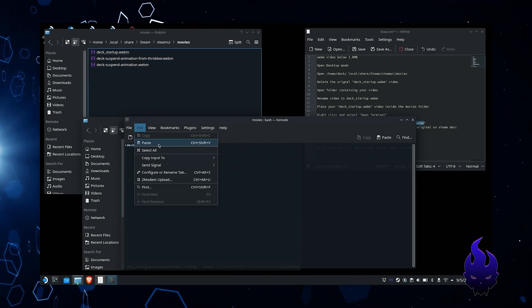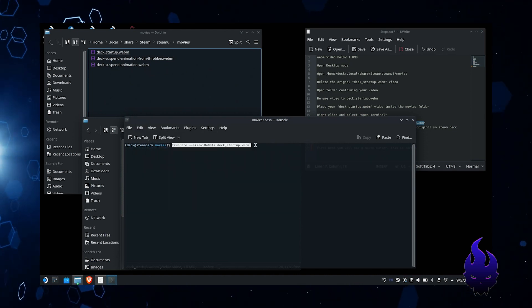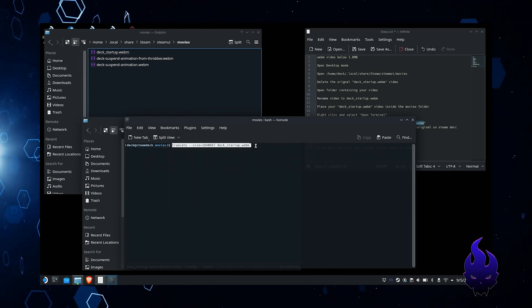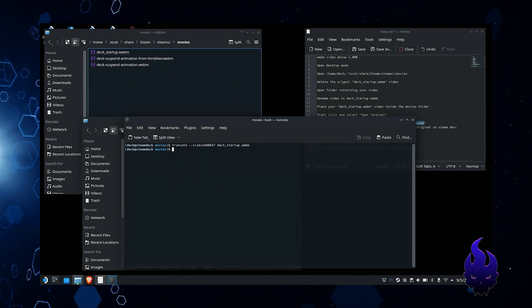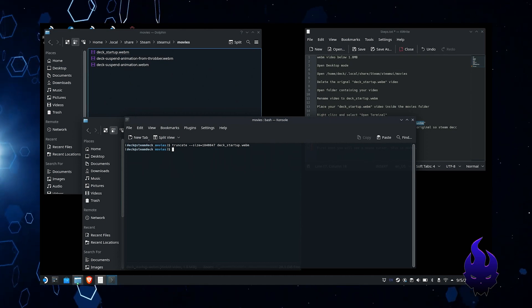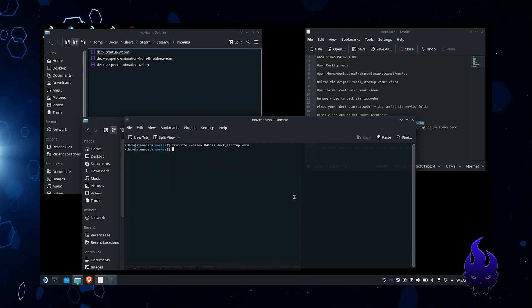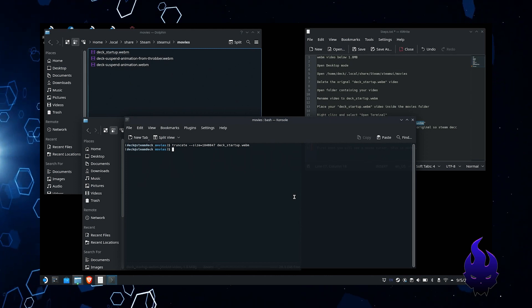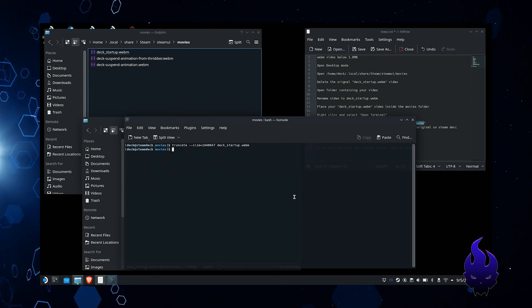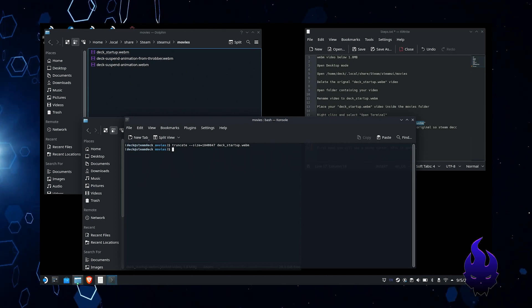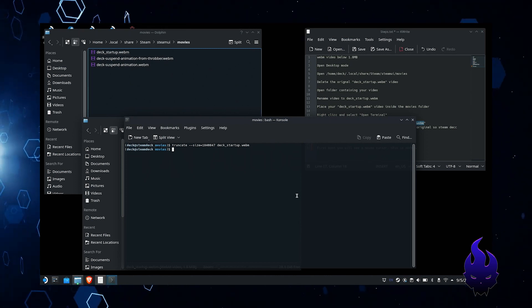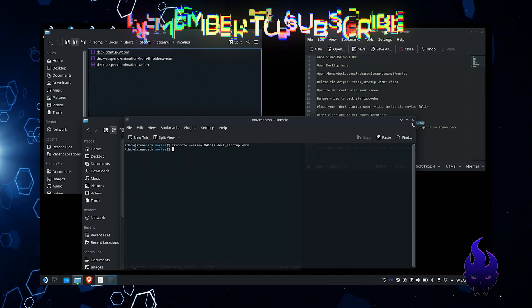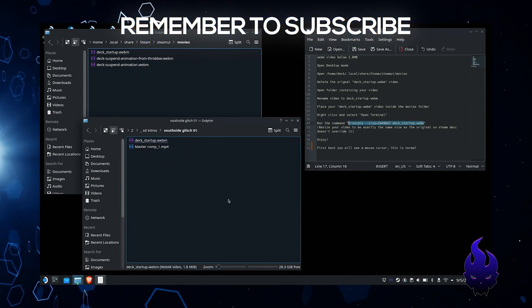Once you type it in or copy and paste it, hit enter. You're not going to see anything else; it's just going to go to the next line. That means everything's good to go. That's it. All you gotta do now is just reboot and enjoy it.